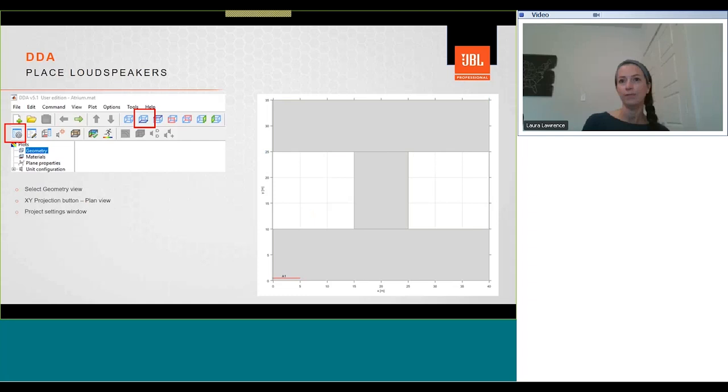Once the model has been rebuilt, you'll see a 3D geometry with the walls colored brown, and the floor area grey, indicating it's an audience plane. To change the view from 3D to XY projection, we'll then look in plan view.